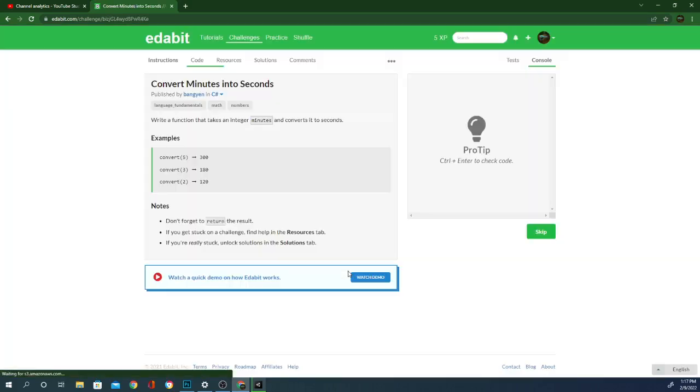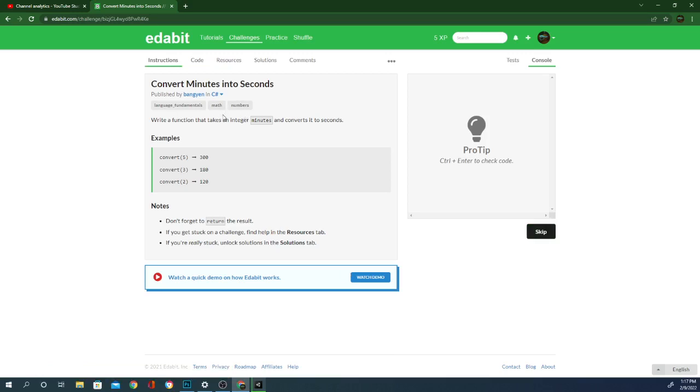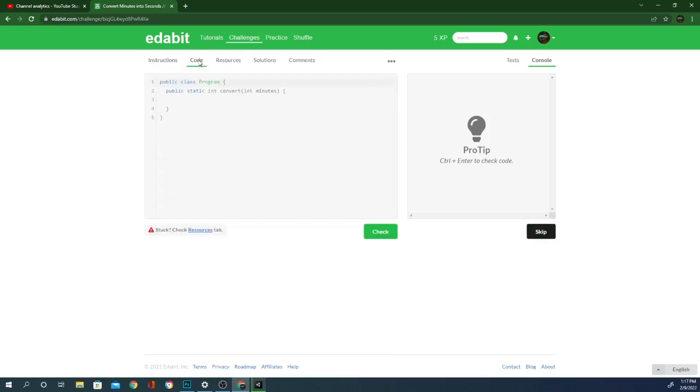You can change your skill level. I'm going to leave it at beginner. I'm a little rusty. So convert minutes into seconds. Should be pretty easy. So let's see what the code equals.